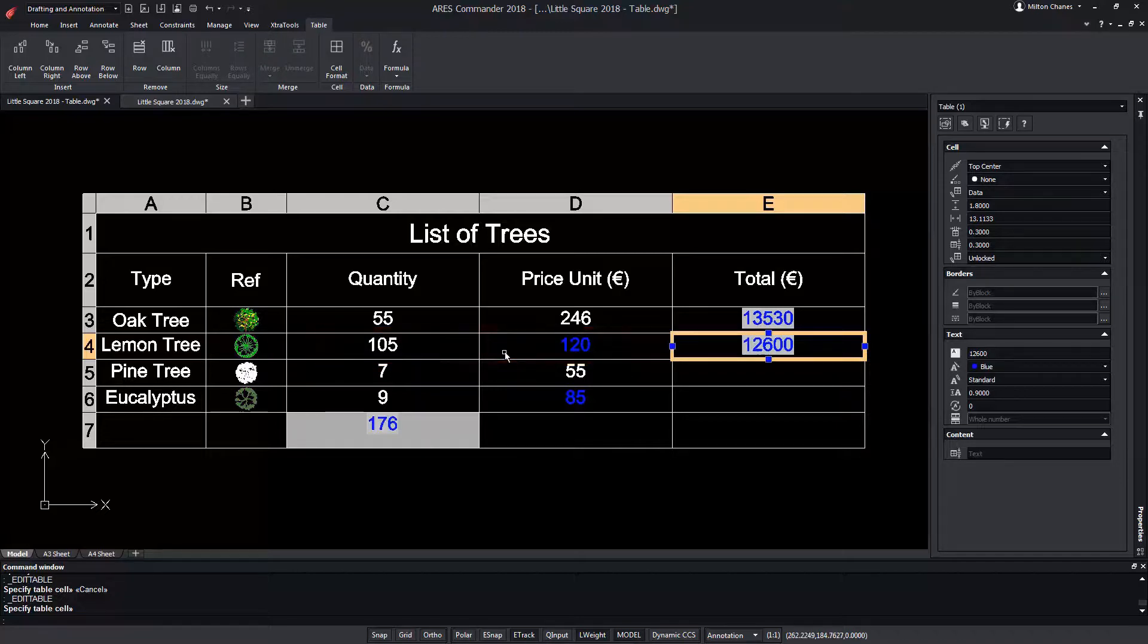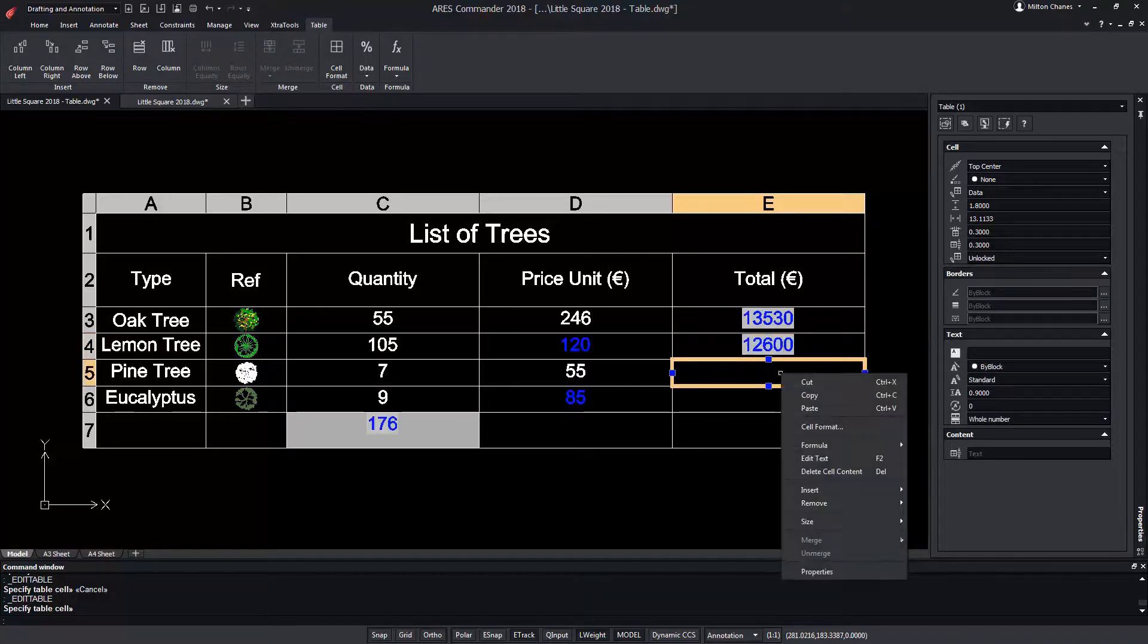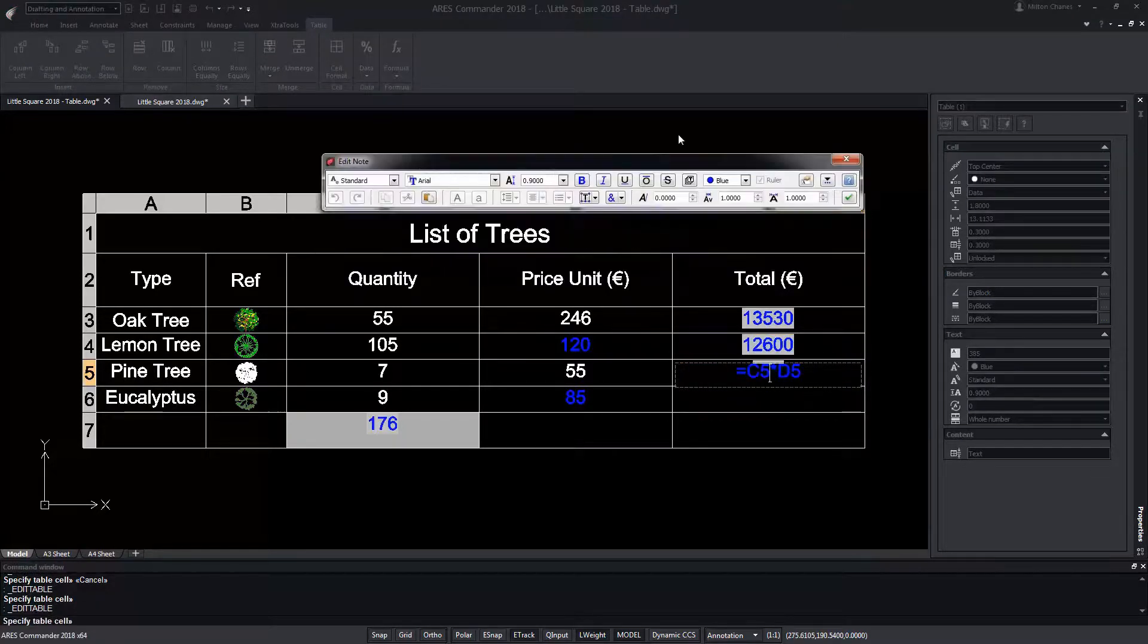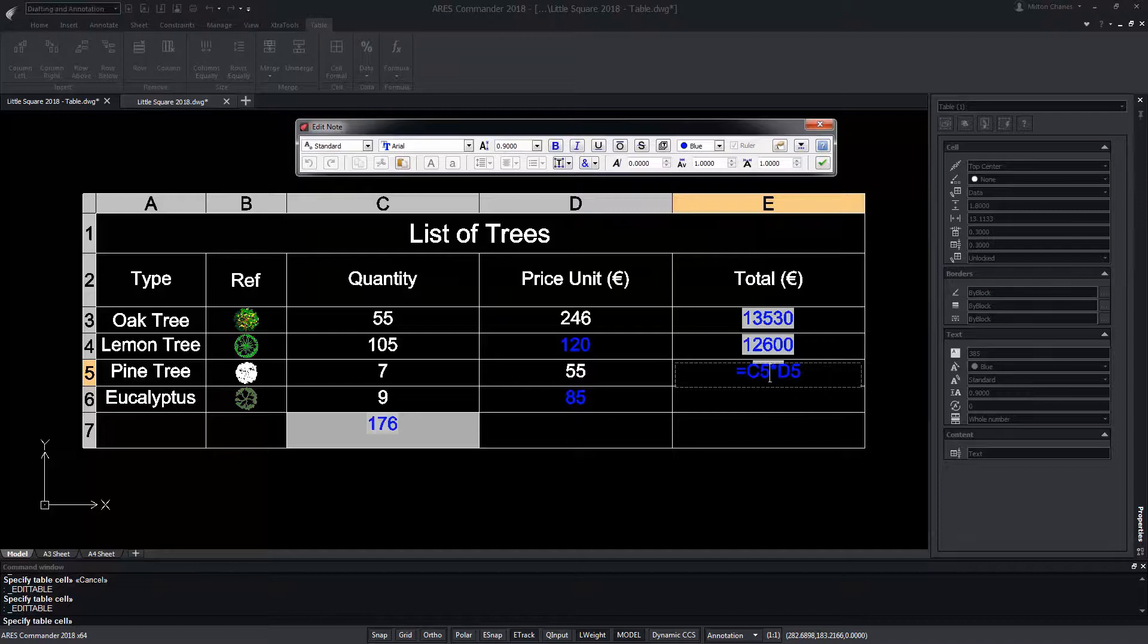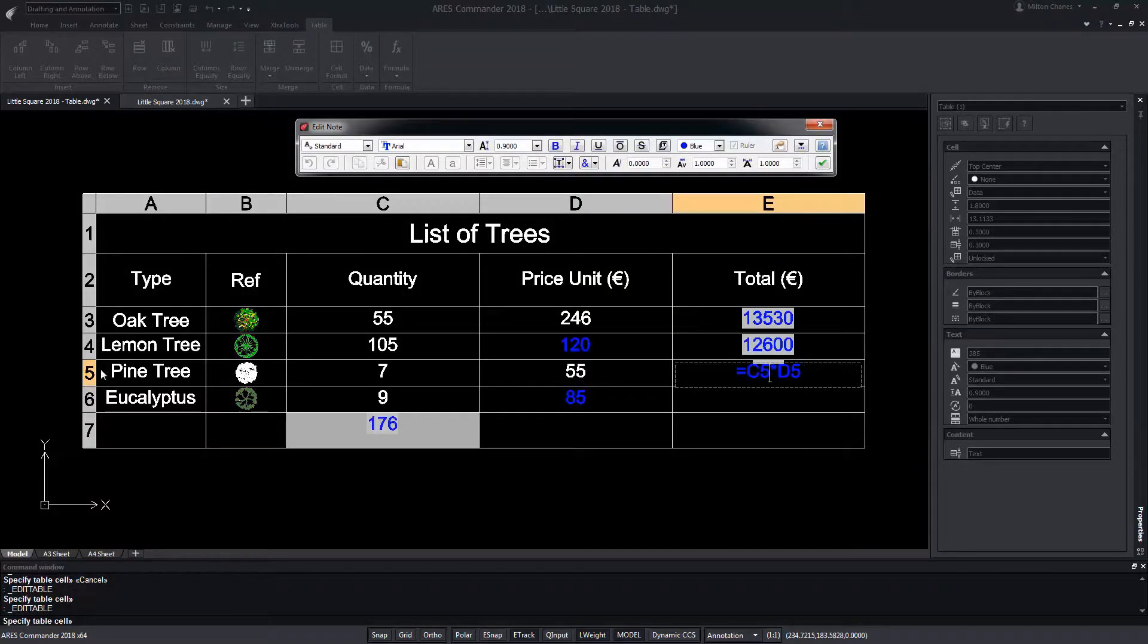Like Excel, ARES Commander allows you to logically work with the table. Let's try again. Copy and paste in the next cell. If we double click we can verify that the formula has been updated, keeping the columns by updating the numerical position.